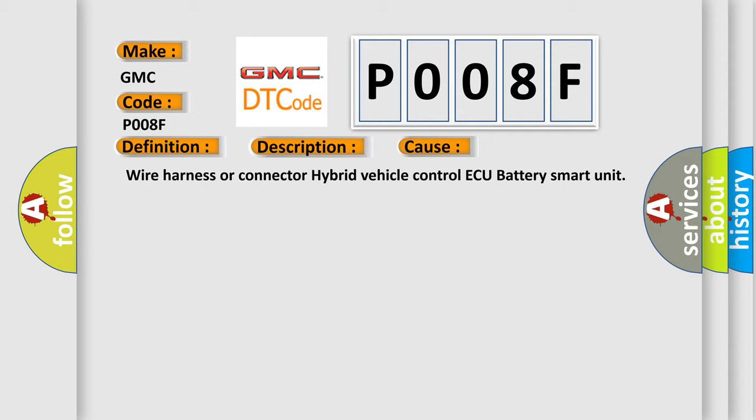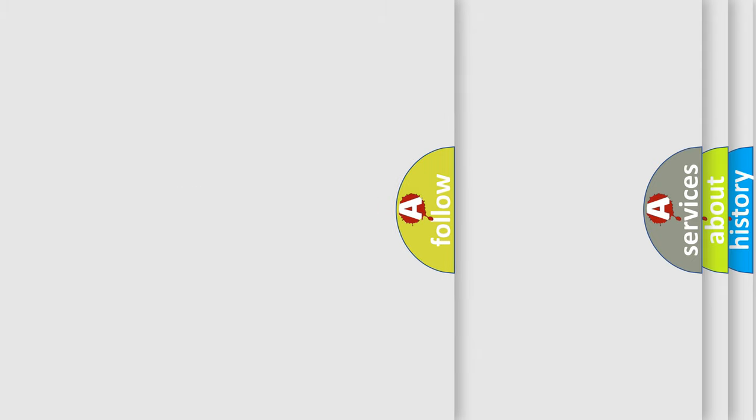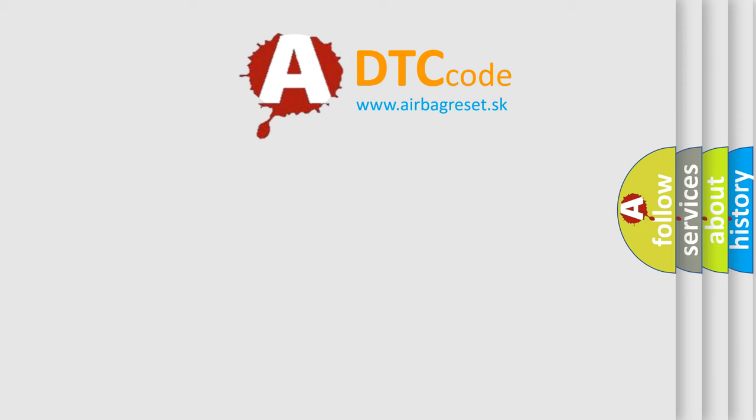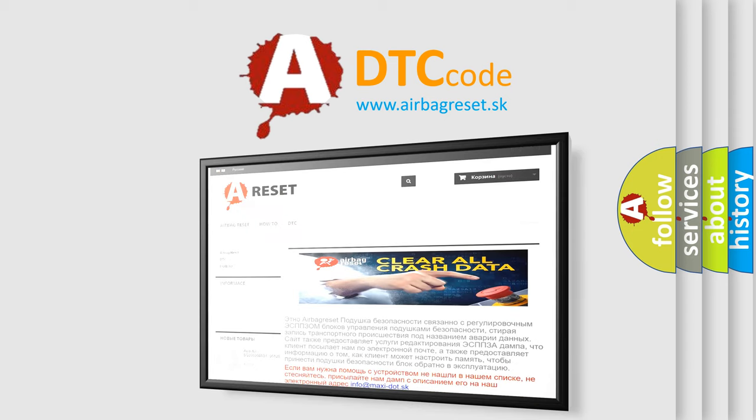The Airbag Reset website aims to provide information in 52 languages. Thank you for your attention and stay tuned for the next video.